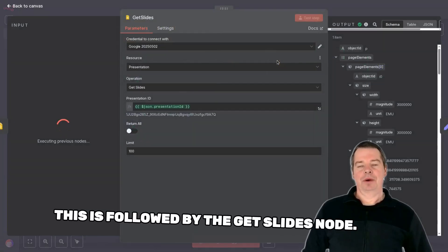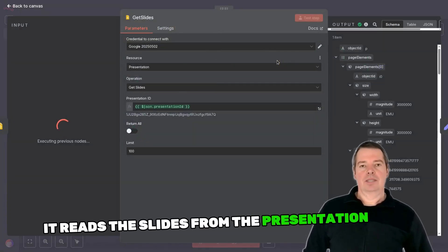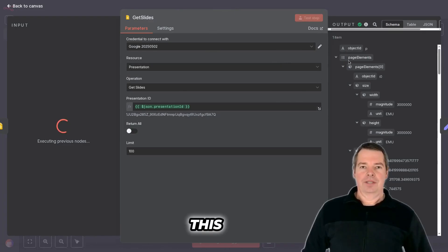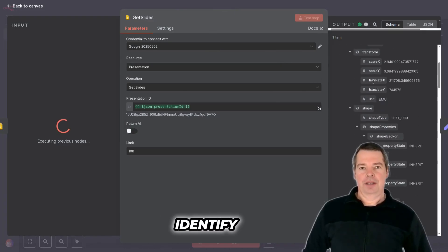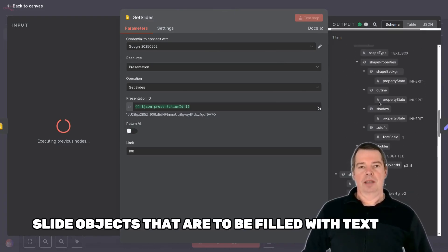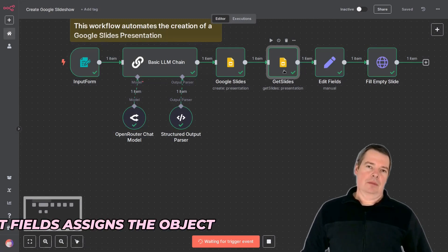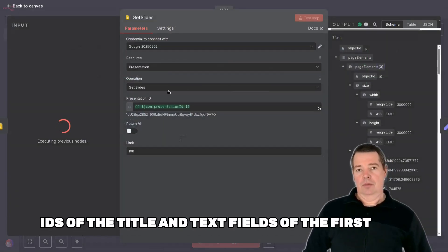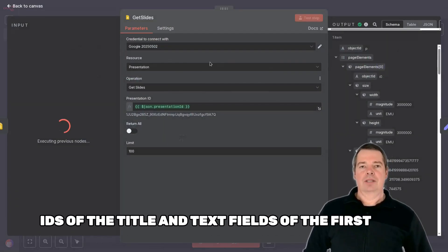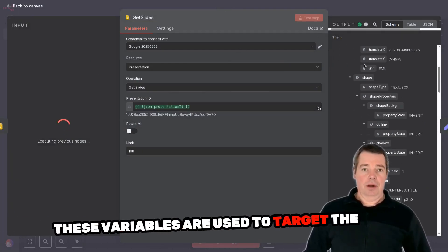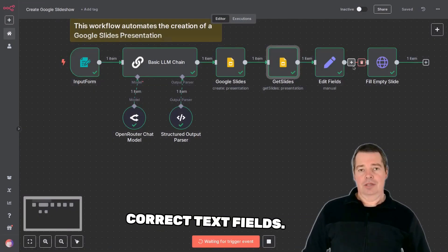This is followed by the Get Slides node, which reads the slides from the presentation that has just been created. This is necessary to identify the individual slide objects that are to be filled with text later. The Set Node Edit Fields then assigns the object IDs of the title and text fields of the first slide to variables, which are used to target the correct text fields.